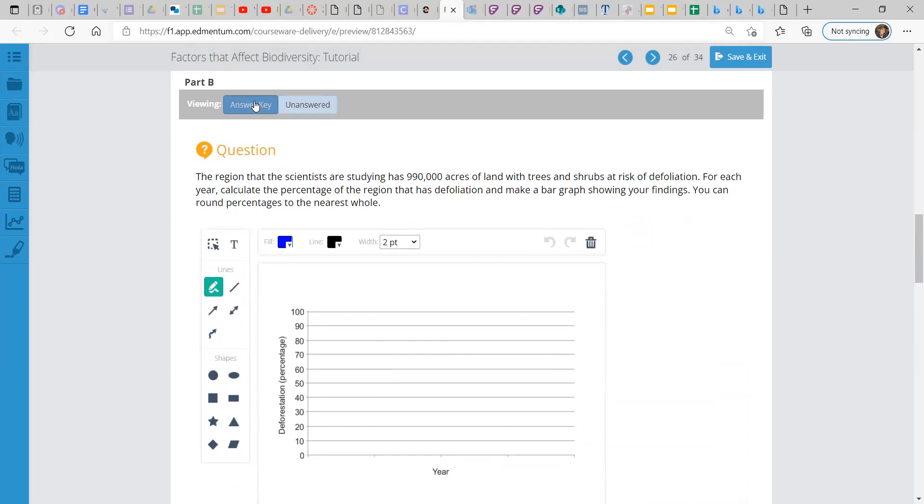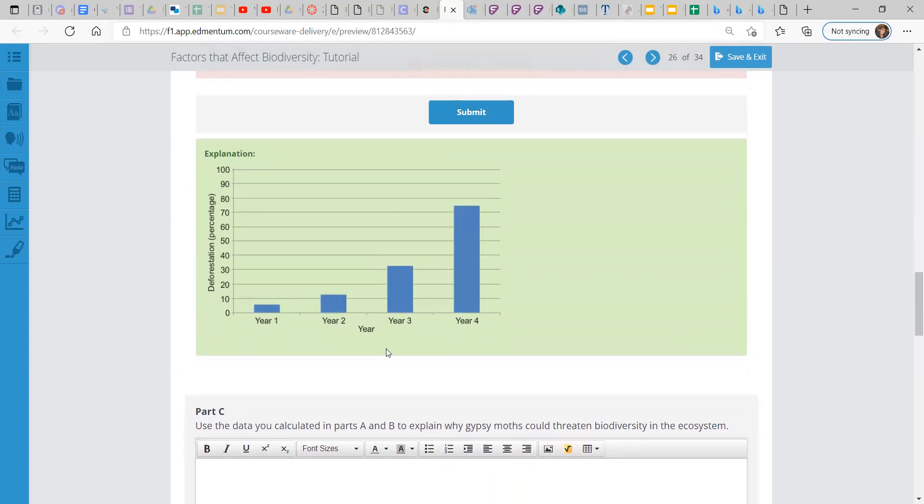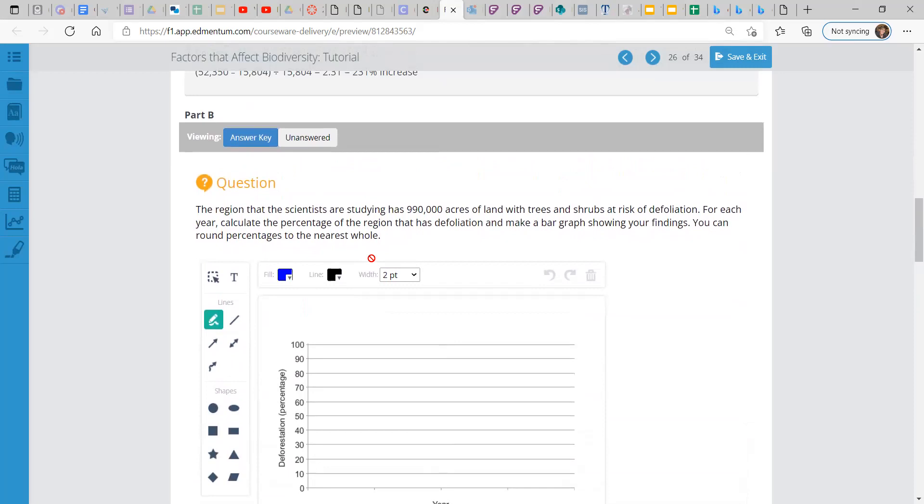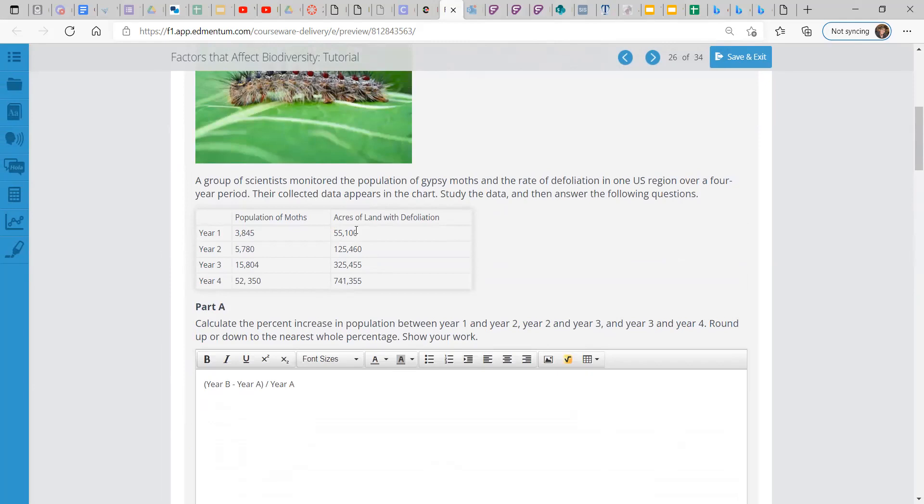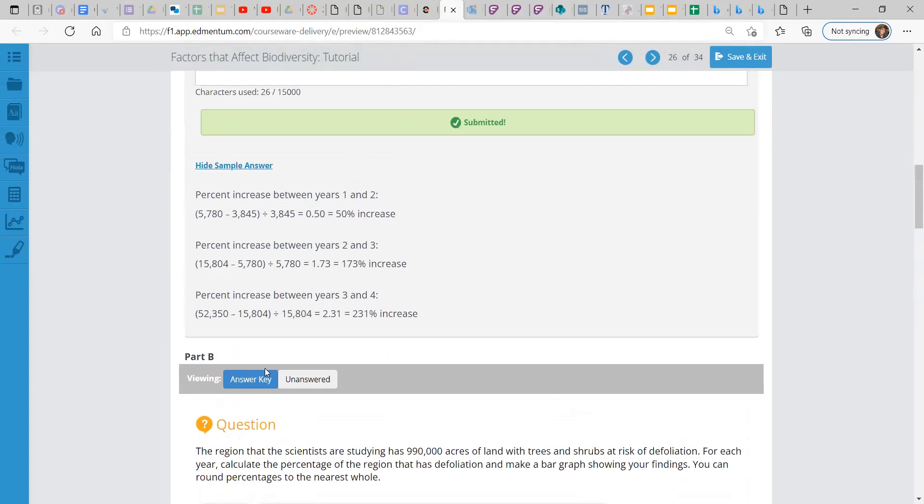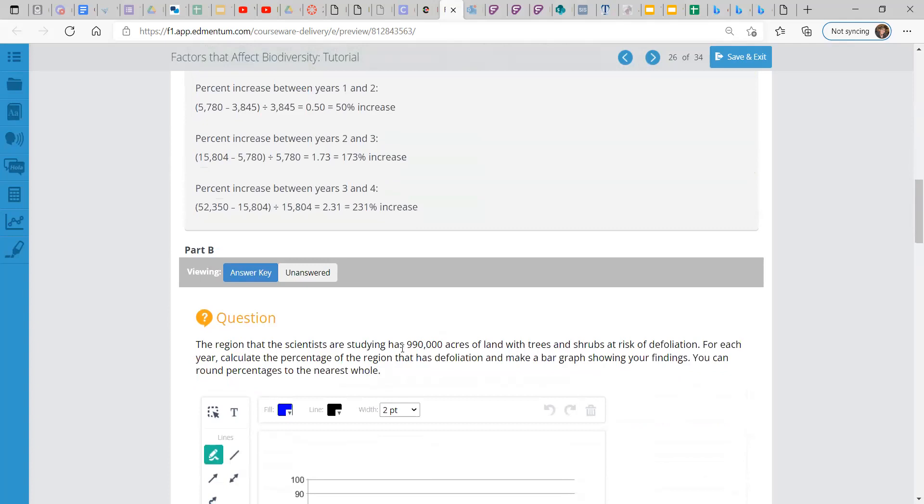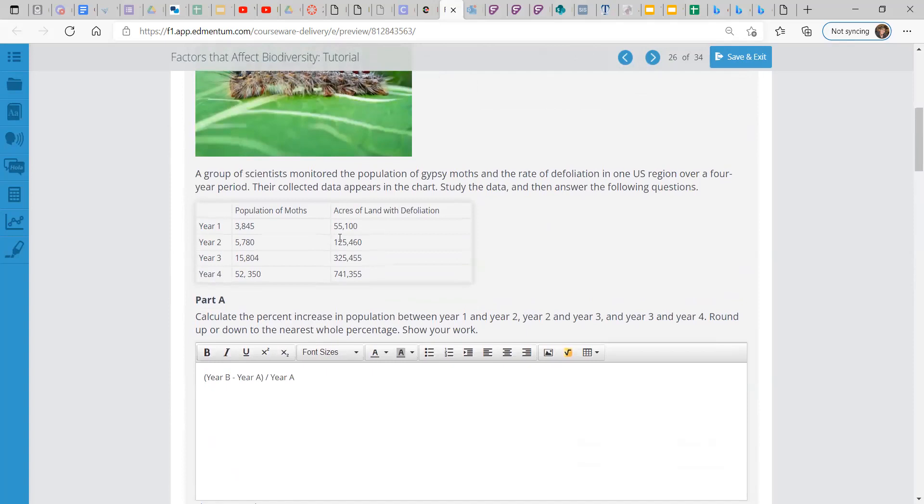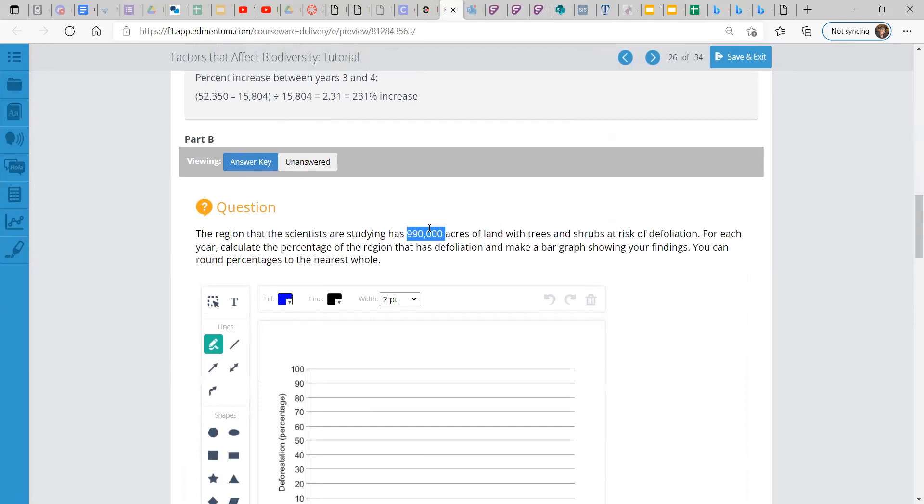And here is the final look. It will have deforestation on the y-axis, the percentage, year one, year two, year three, year four. And you would measure like this. And all we did for that is look at this column and divide these numbers each by 990,000. So for year one, you would take 55,100 divided by 990,000, which is like less than 10%. Then you would take year two acres, 125,460 divided by 990,000 and so on for all four years.